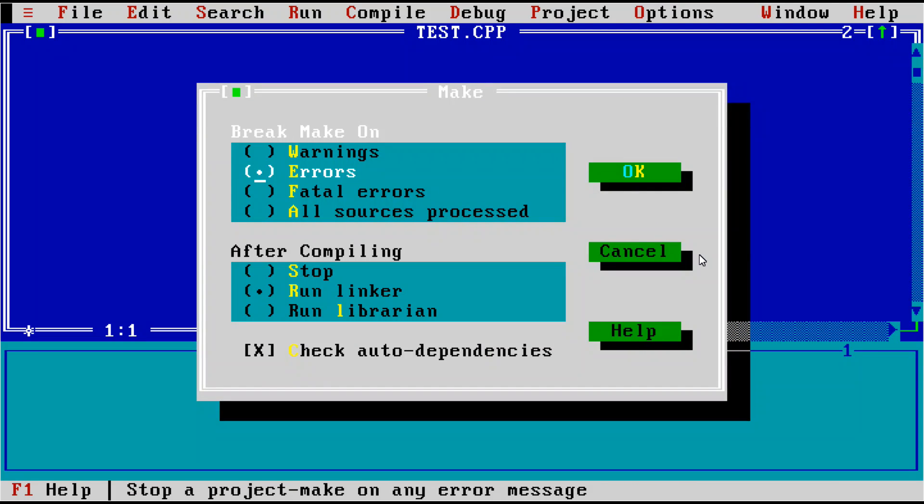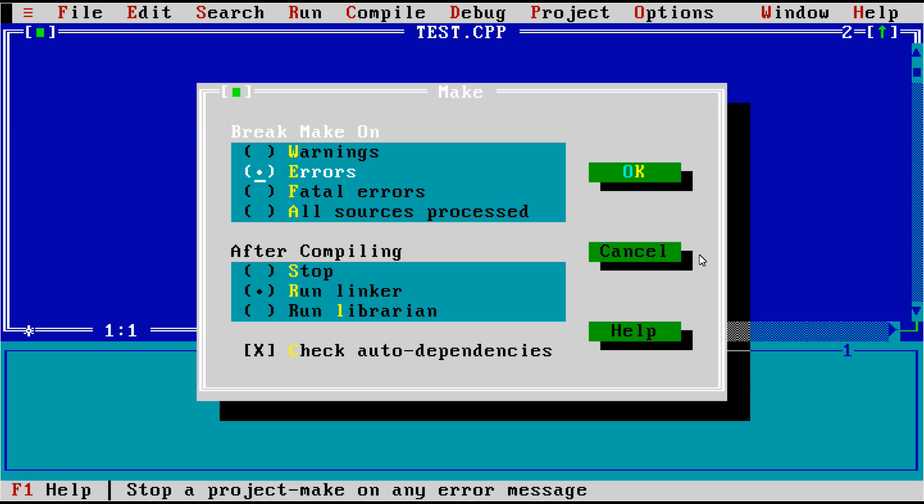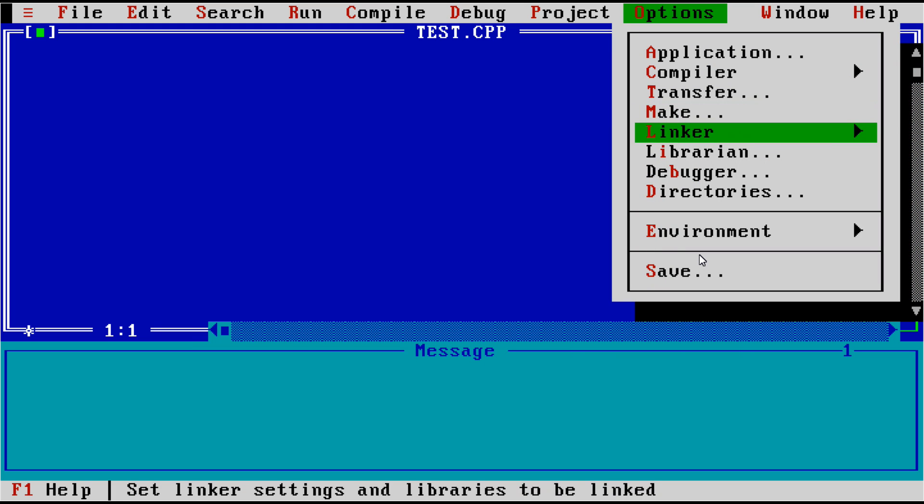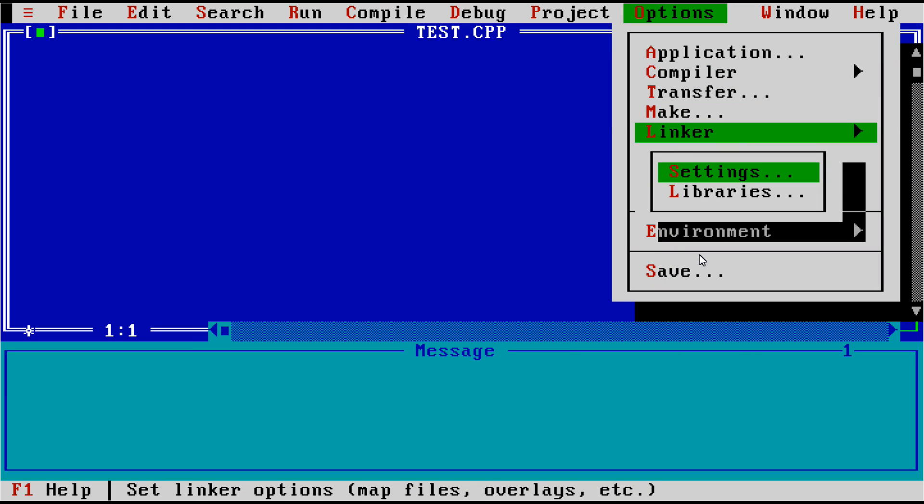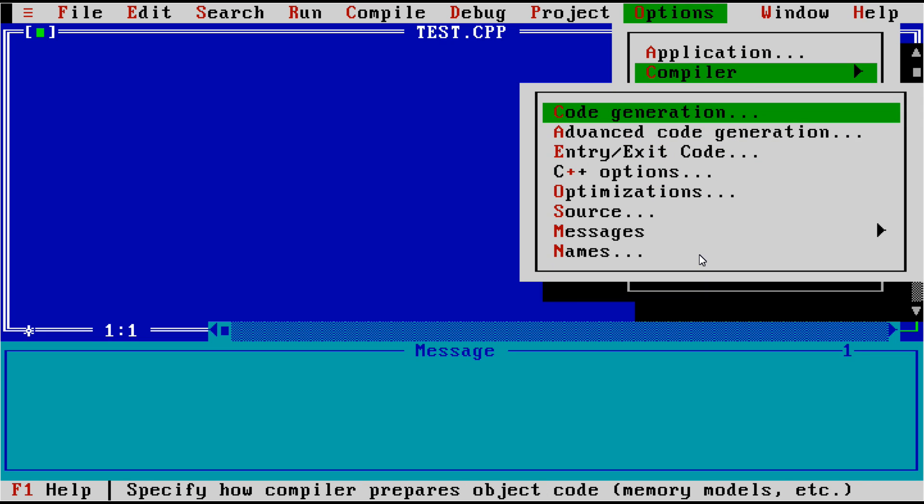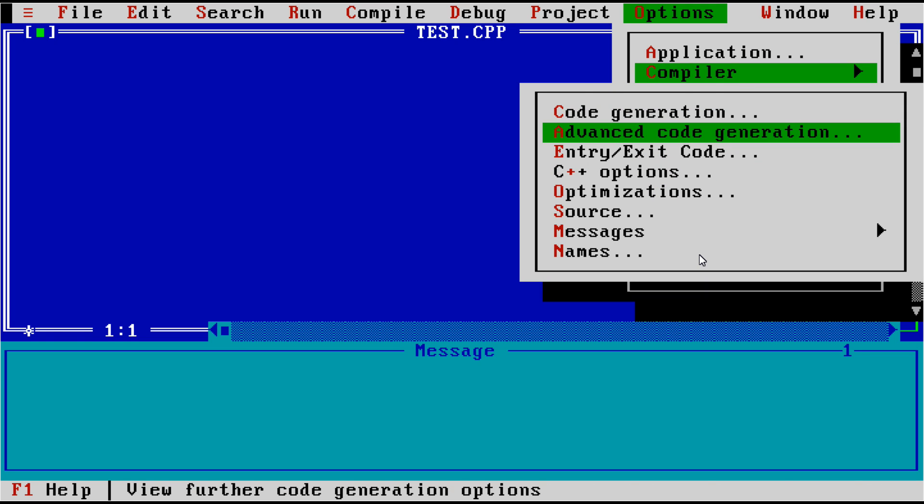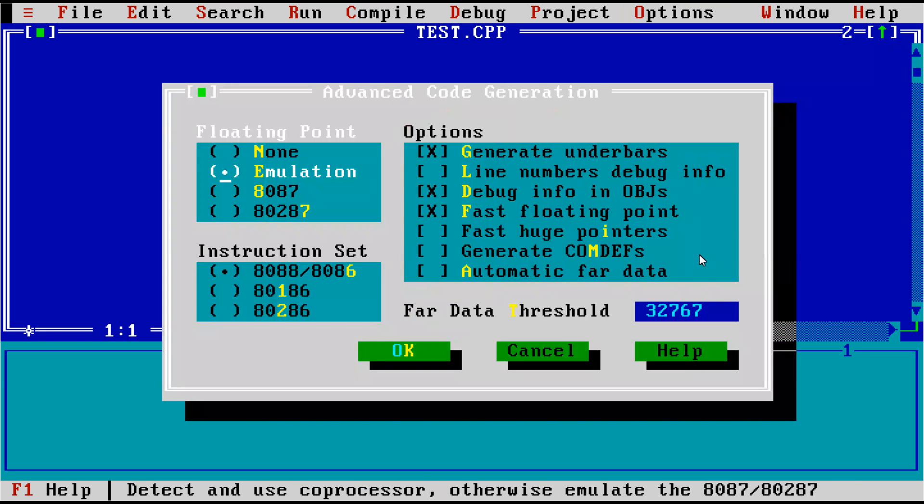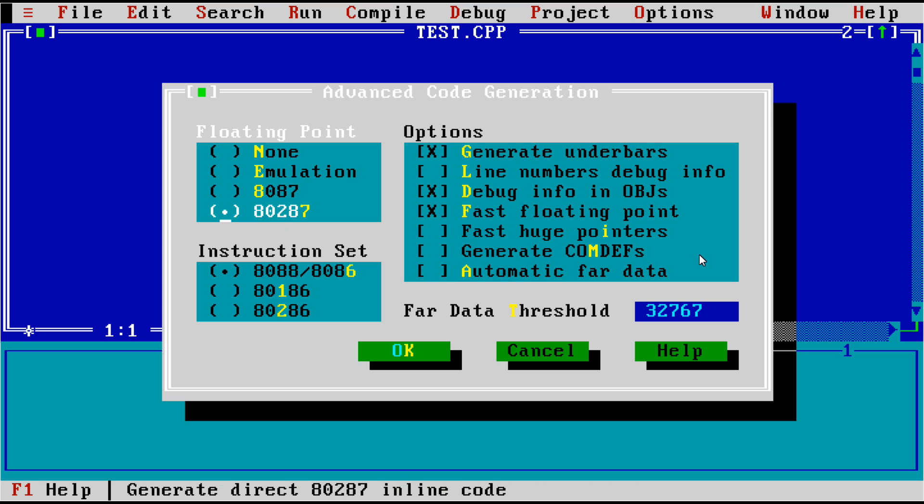What else do we have? So do we want to continue on warnings, essentially, errors or just fatal errors? Do we want to run the linker or the librarian? Let's go back into our compiler settings here.